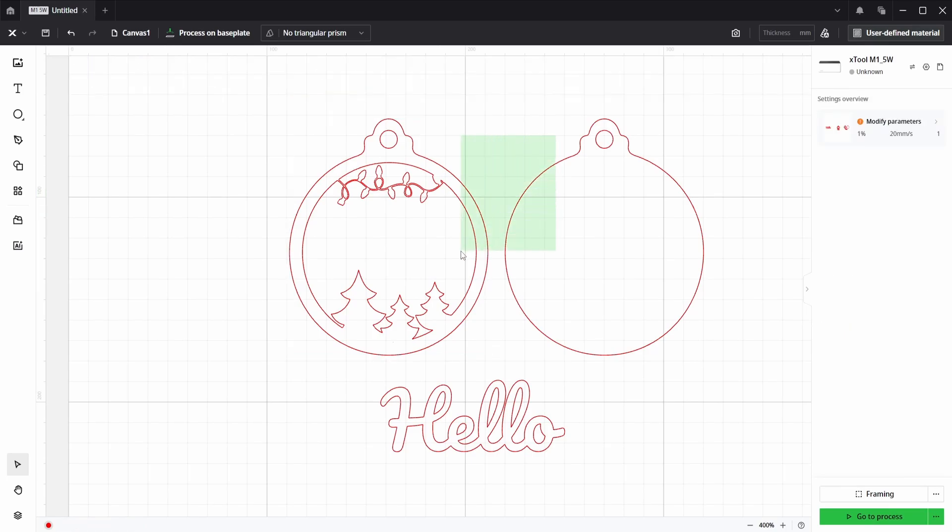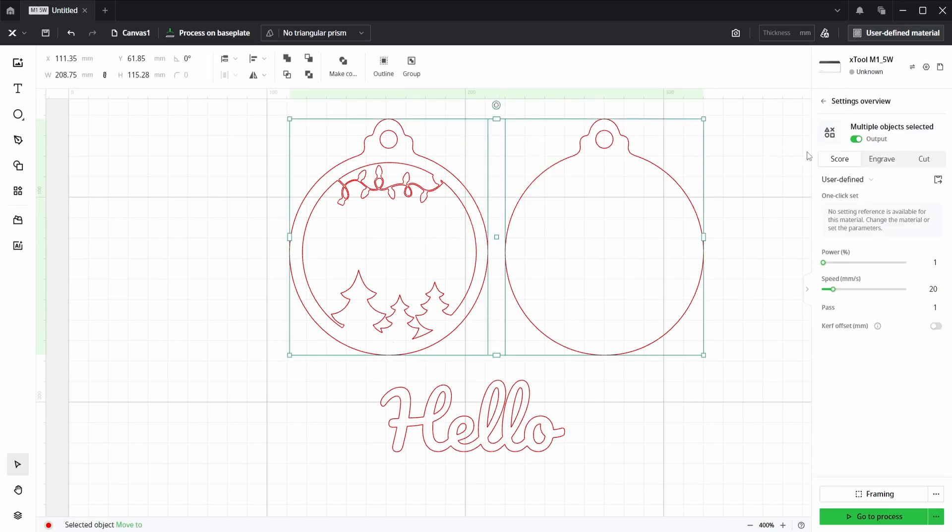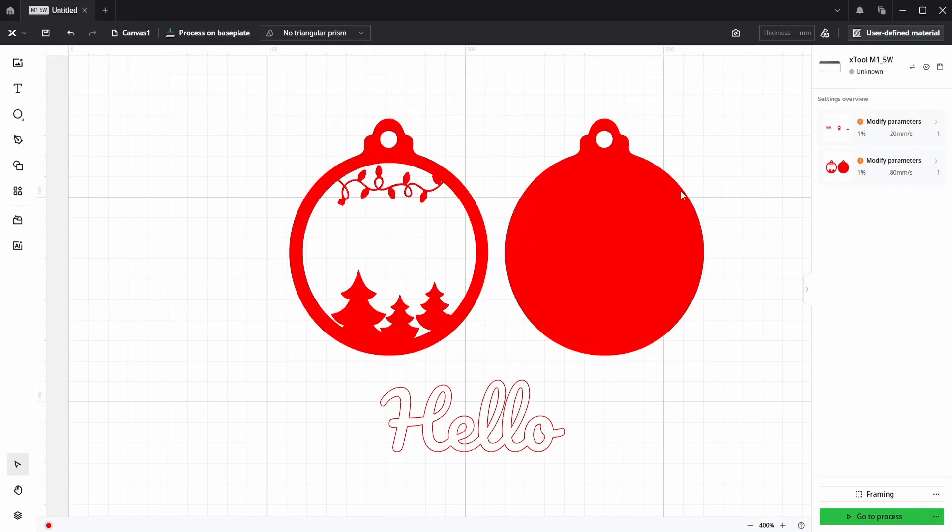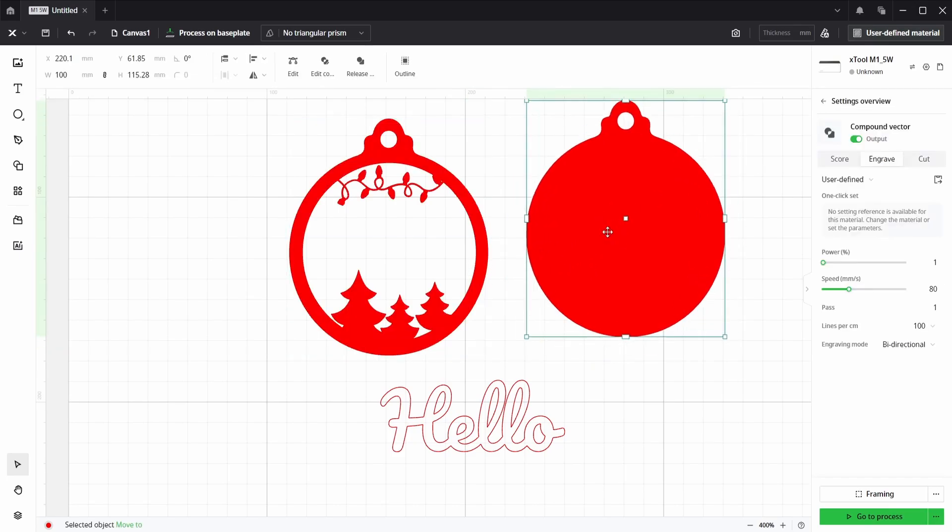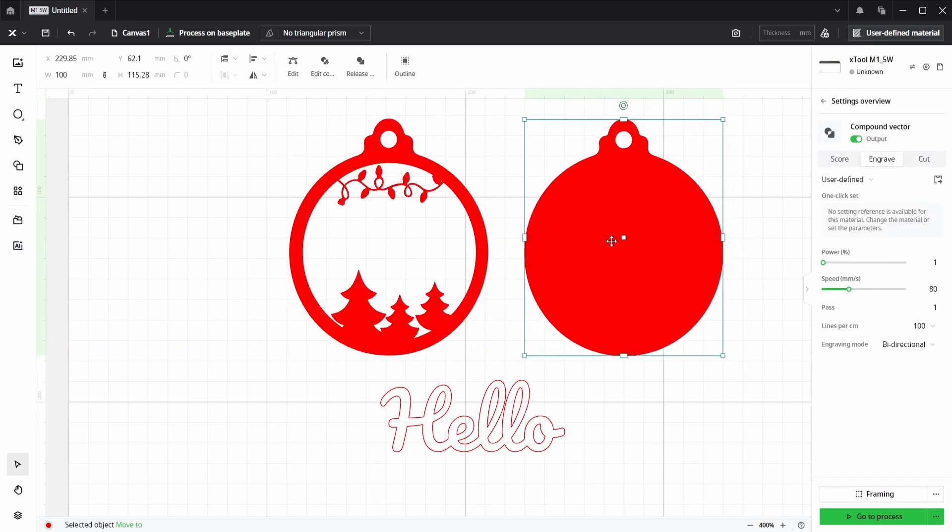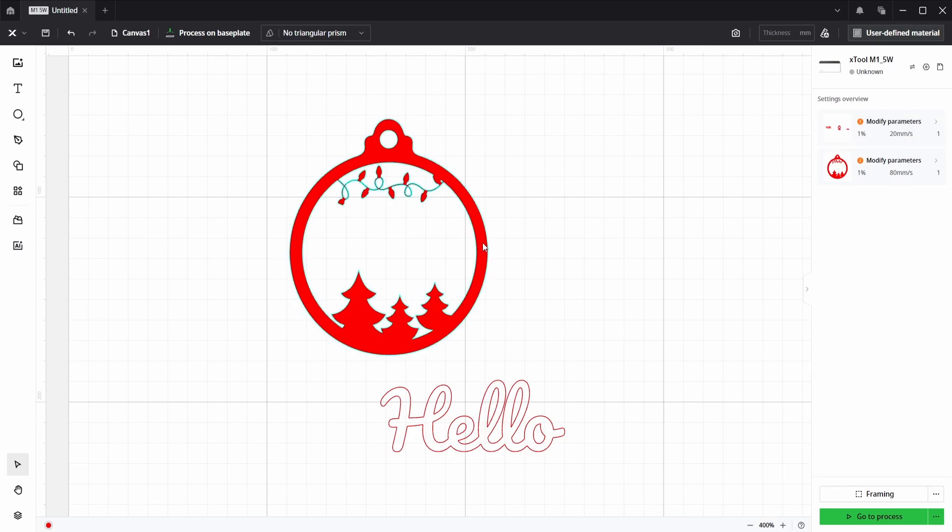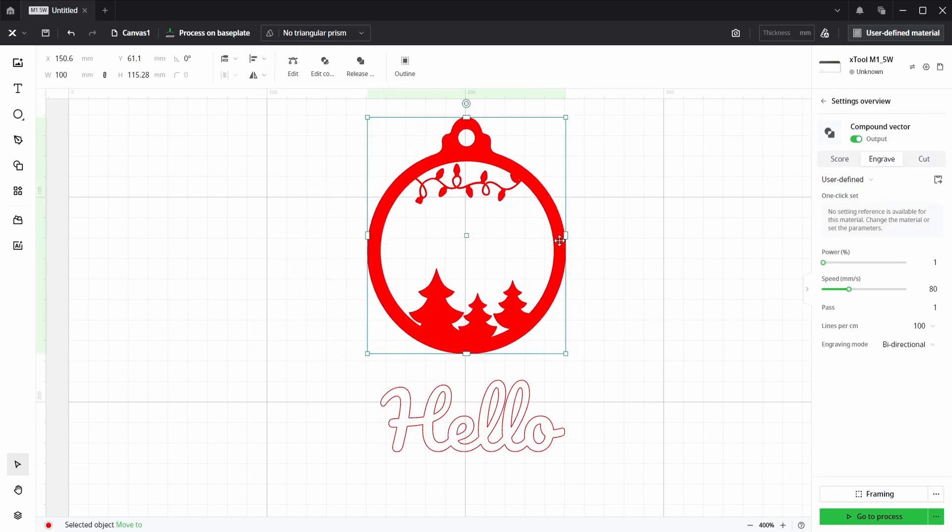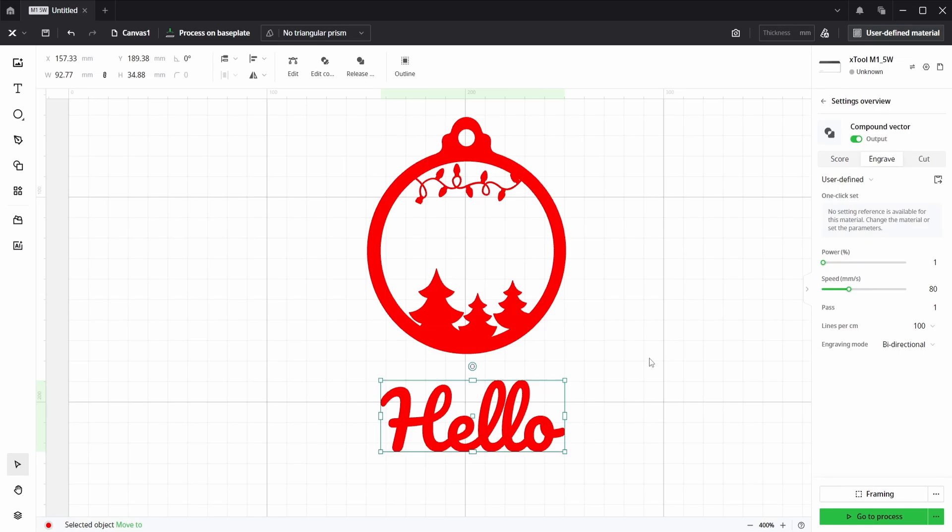If we now select both and put them both onto the engrave layer, we can now see that we have two baubles. If we delete this one, everything looks correct with the first bauble.